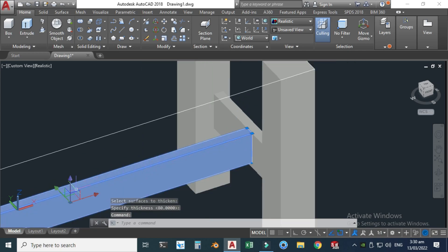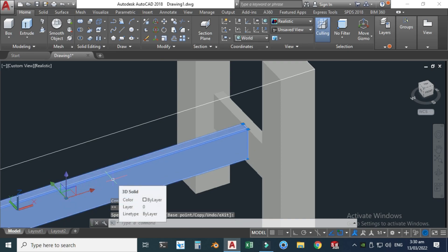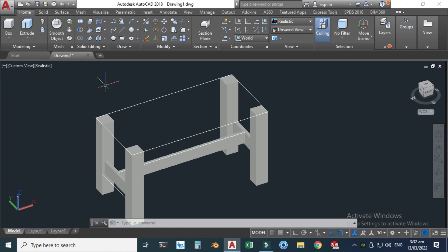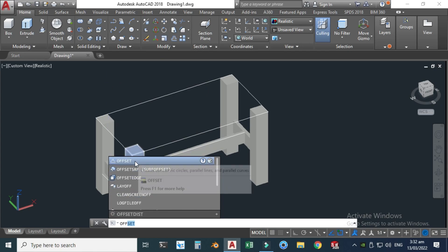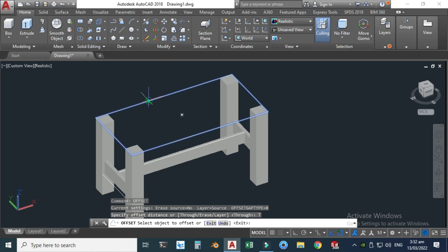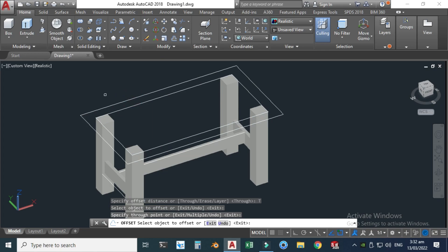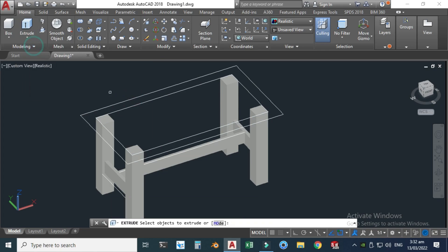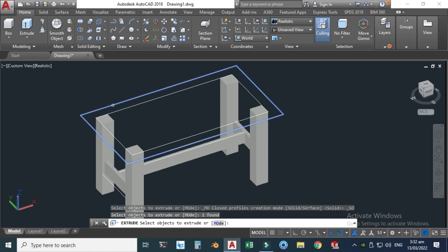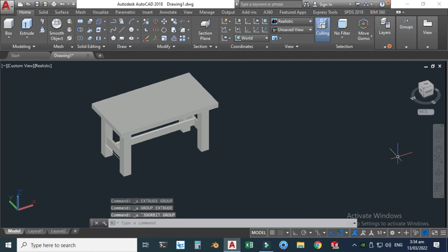Now I'll use this gizmo tool to move it into position. Lastly, I'll make another extrusion at the top side of this table. Before using the Extrude command, I'll use the Offset command. Click Offset and select this rectangle, making an offset up to here. Then go to the Extrude tool, select this rectangle, click enter, and extrude up to here.